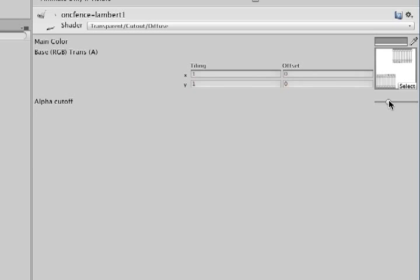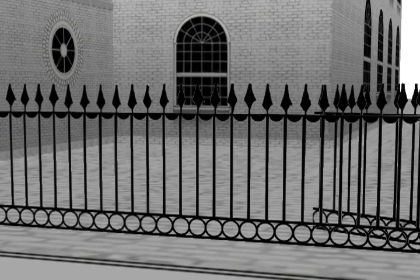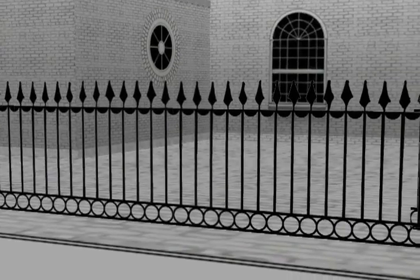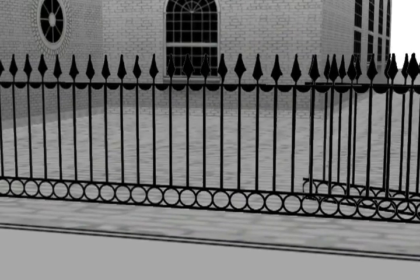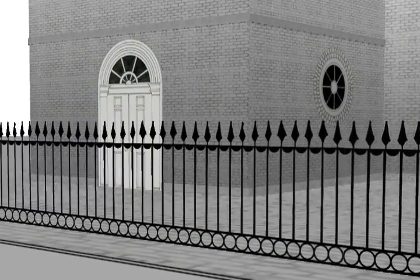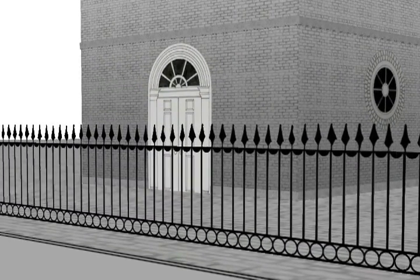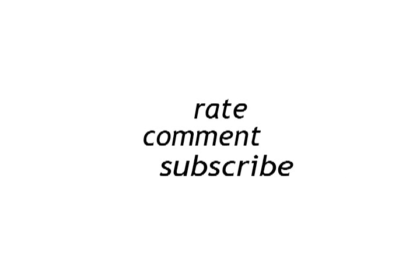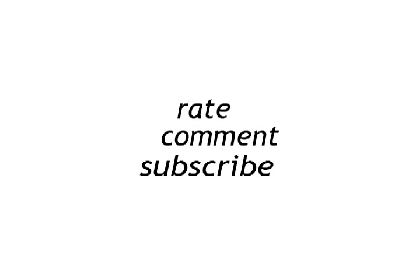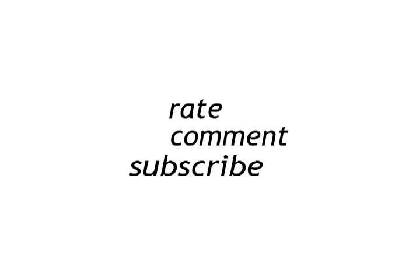The alpha cutoff slider here controls the tolerance of the alpha layer. I realize that there might be other methods to using textures with alpha channels in Unity, but I found that this works most effectively for me. See you soon!